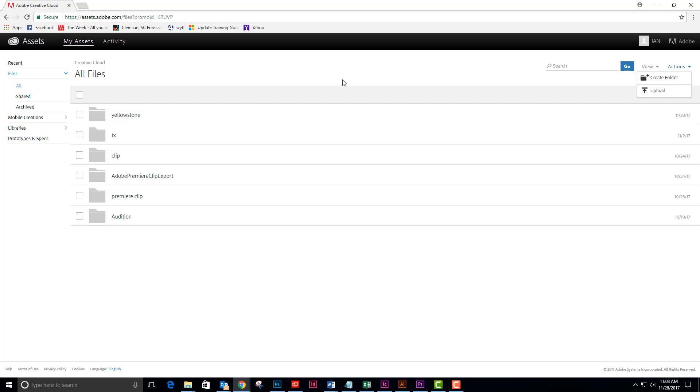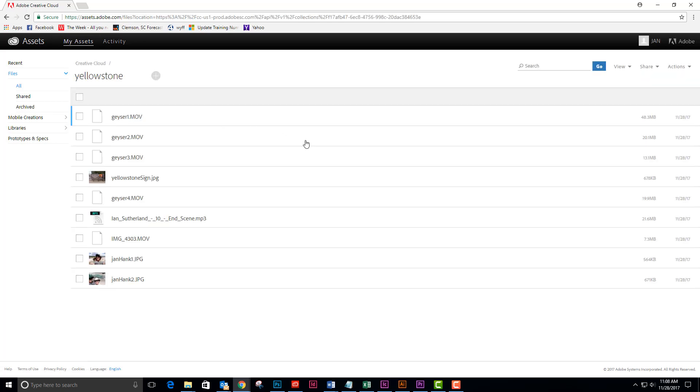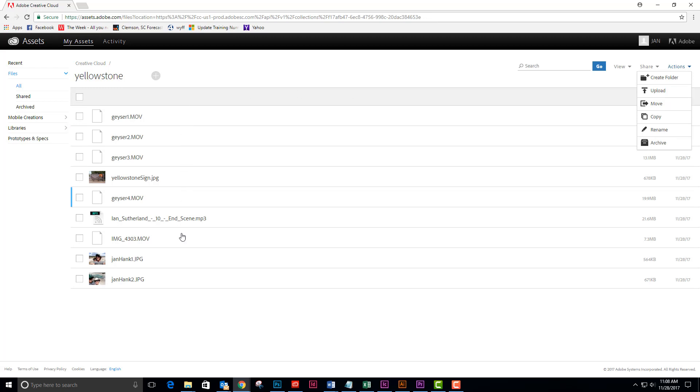I've already done that and my folder is called Yellowstone. Once I've got that folder, I can return to the actions dropdown screen and upload files. I've uploaded a number of files and I see that most of them have descriptive names.